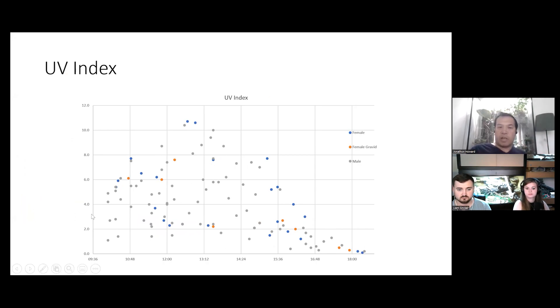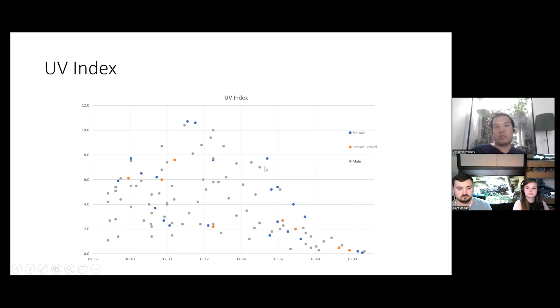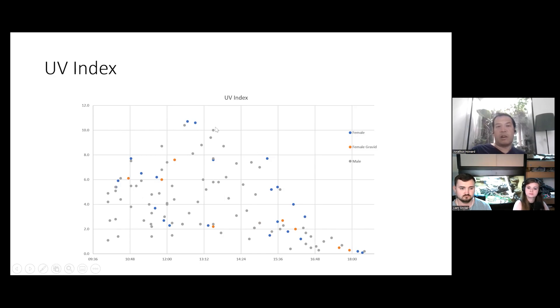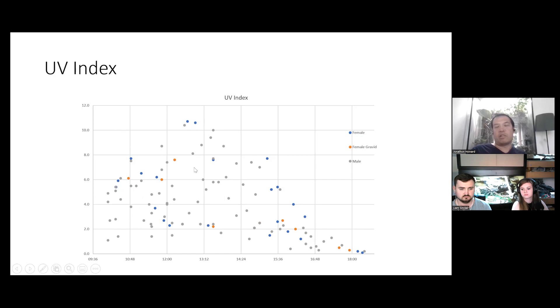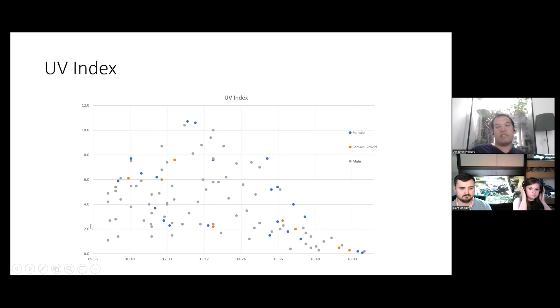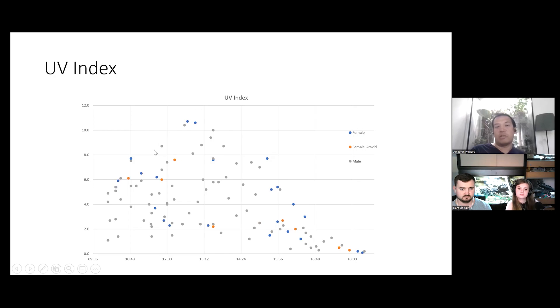So, reptile keepers have adopted this UVI unit, ultraviolet index unit, to tell us the vitamin D producing power of a light that we're giving, a UV light we're giving to a reptile. Or we can go out and say, at UVI-2, it's half as strong as UVI-4. So, it's very useful. We're very lucky that it can be used to tell us the potential of a UV producing lamp.